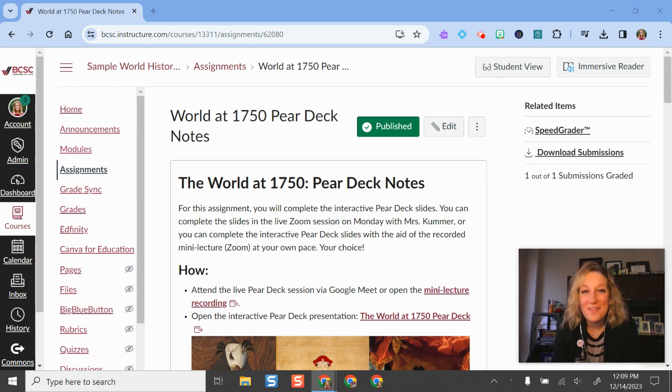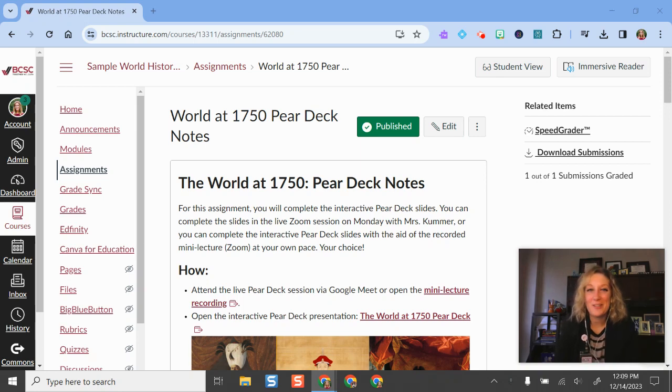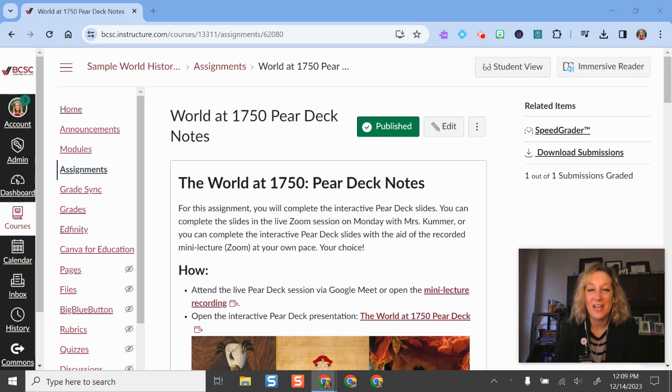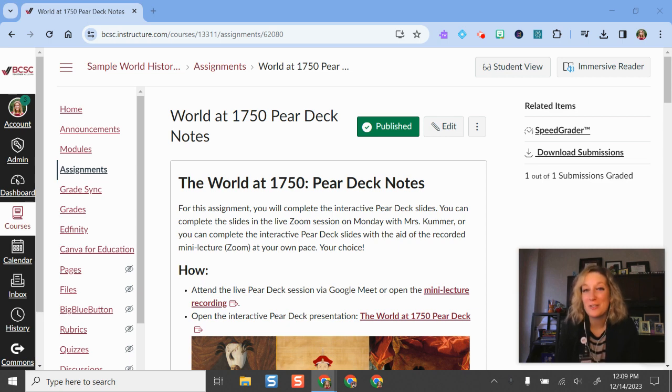Hello and welcome. I'm going to show you an exciting new feature in our BCSC Canvas environment, and that is integration with our premium district tech tool Screencastify.